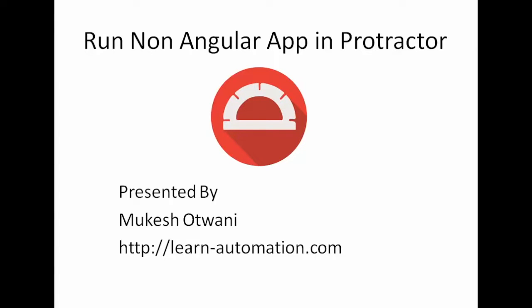So in today's video we'll see how we can run the non-AngularJS application using Protractor. So till now we have seen how to automate AngularJS application in Protractor, but mostly you will not always get the AngularJS application. Sometimes you also have to work with non-AngularJS applications, which are like normal applications.